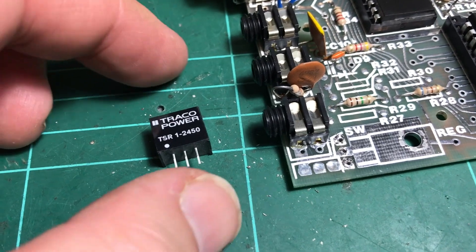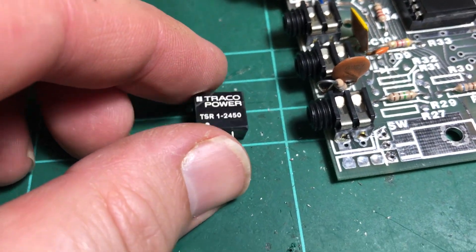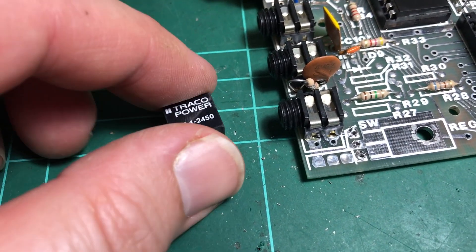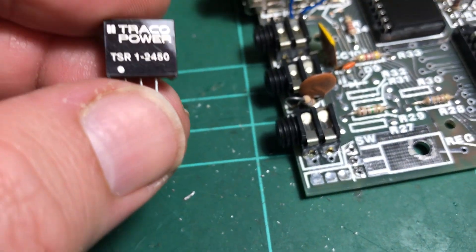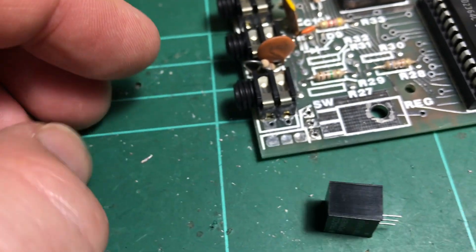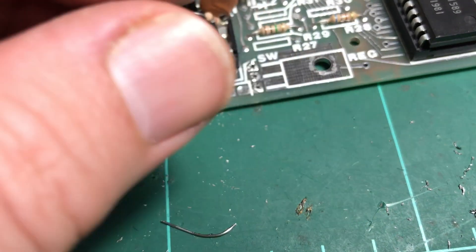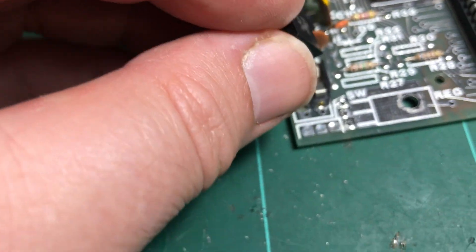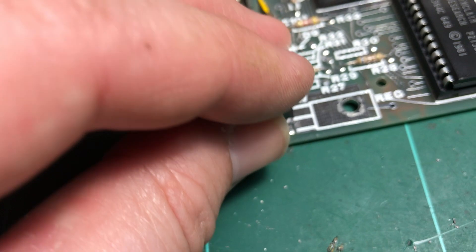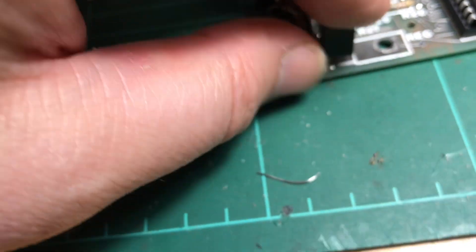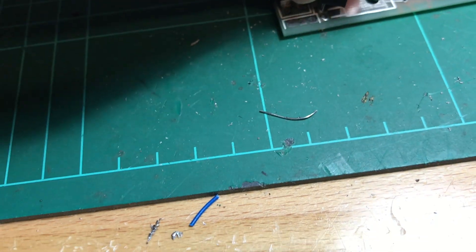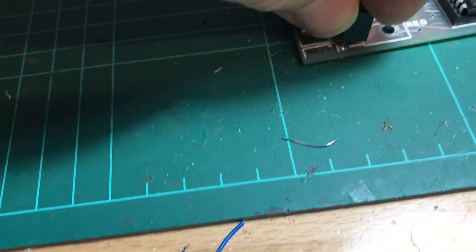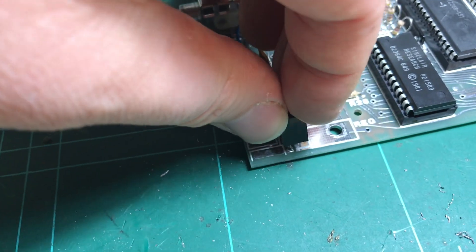So here's what I like to use, a little Traco Power switching converter. It is pretty much a drop-in replacement for the old linear regulator. Pop it in like that.